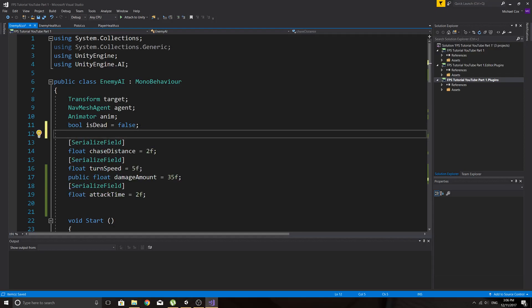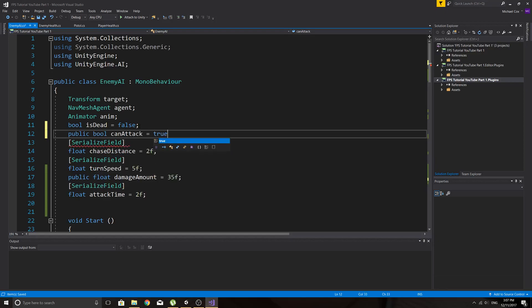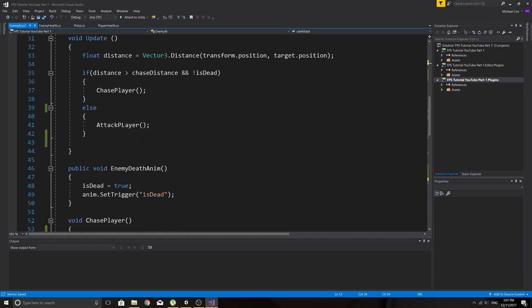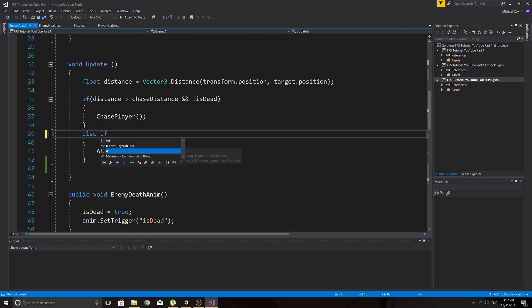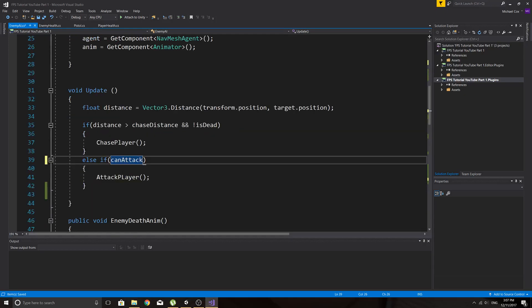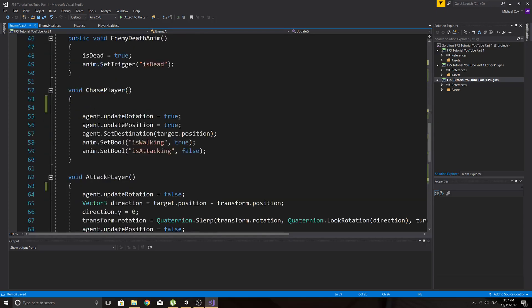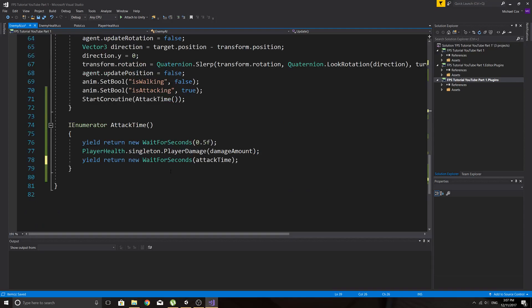have a bool, we'll make it public for now. Public bool can attack equals true. And then before we call, instead of just saying else we'll attack the player, we'll say else if can attack, so if can attack is true, which it starts off true, so he'll be able to attack straight away then we'll call this and it will run the coroutine